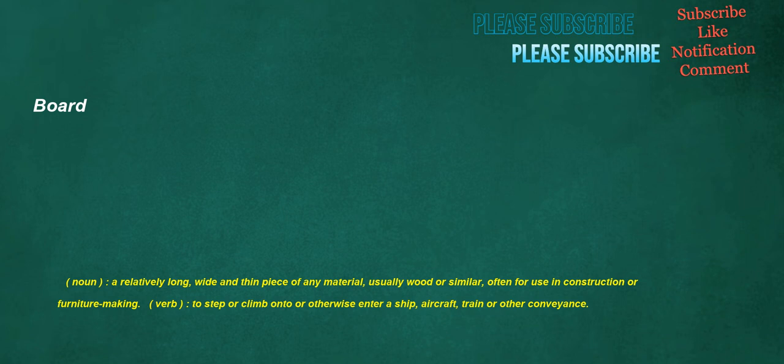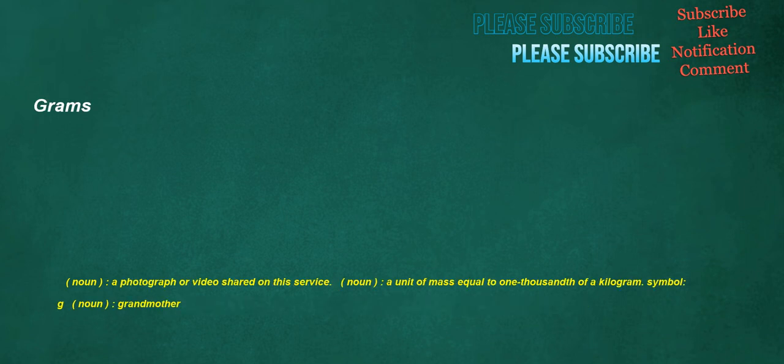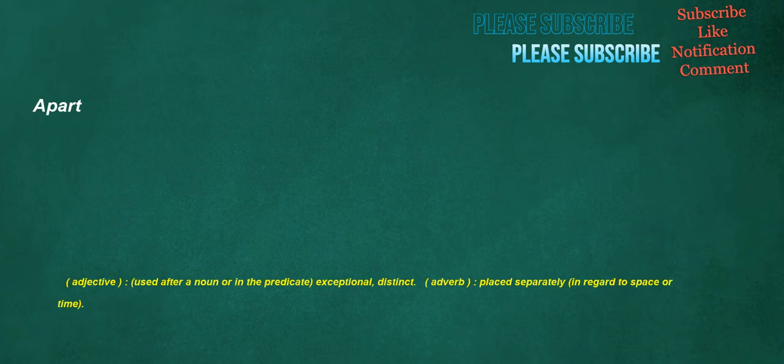Board. Noun: A relatively long, wide and thin piece of any material, usually wood or similar, often for use in construction or furniture making. Verb: To step or climb onto or otherwise enter a ship, aircraft, train or other conveyance. Grams. Noun: A photograph or video shared on this service. Noun: A unit of mass equal to one thousandth of a kilogram. Symbol: G. Noun: Grandmother. Apart. Adjective: Used after a noun or in the predicate, exceptional, distinct. Adverb: Placed separately, in regard to space or time.